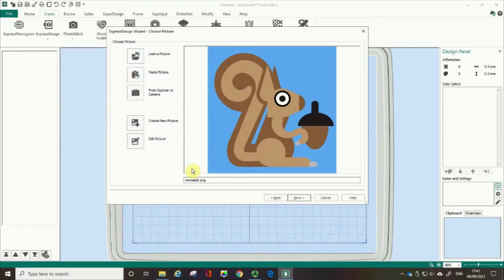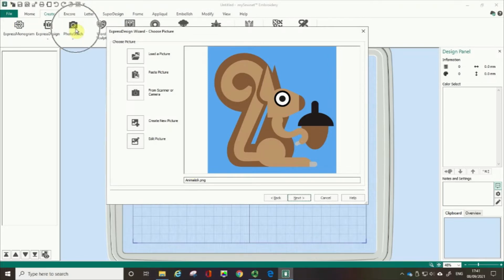Let me take a moment to talk about the type of images that tend to work best with the Express Design Wizard. They tend to work best on clear images with not too many graduated colors — for example, something that has a cartoon or clip art style. You might find you get good results using photographs, but you might actually get better quality using the photo stitch wizard. An image like this, which is a clip art, I know is going to give me a great result.